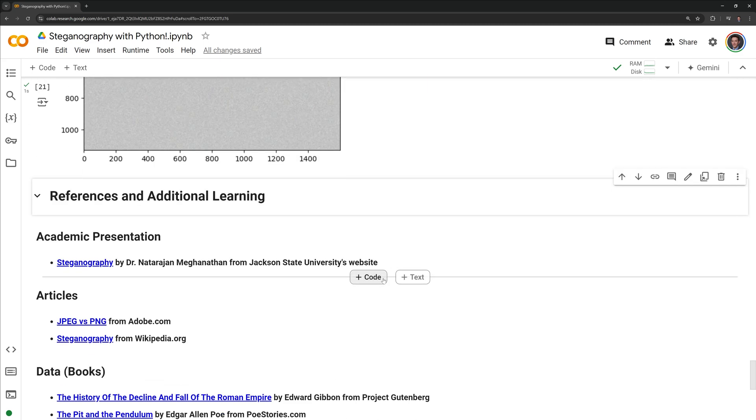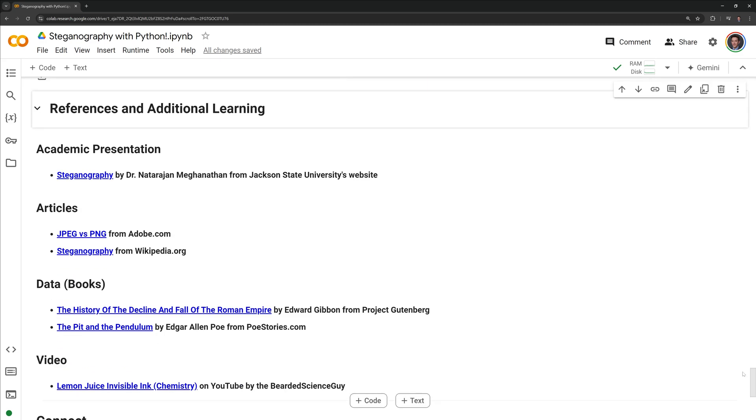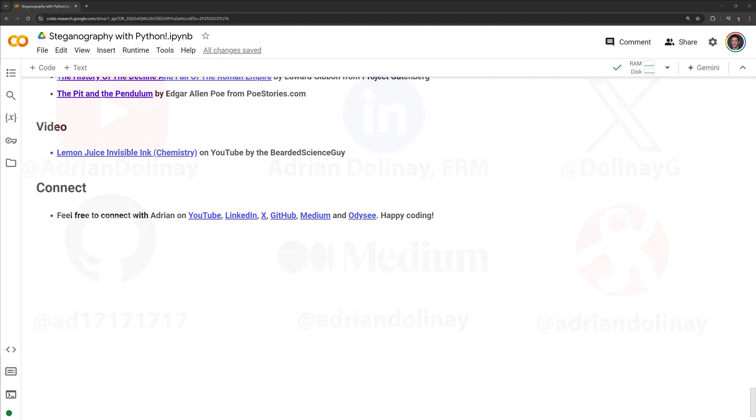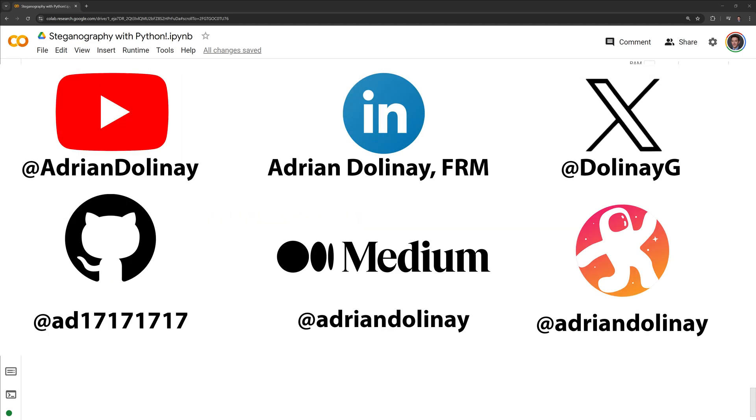Thanks everyone for watching, I hope that this video was helpful. If you want to learn more about steganography, I included additional resources within the notebook that you can check out. If you liked the video, feel free to subscribe. You can also connect with me on LinkedIn, X, GitHub, Medium, and Odyssey. Thanks again everyone and happy coding!